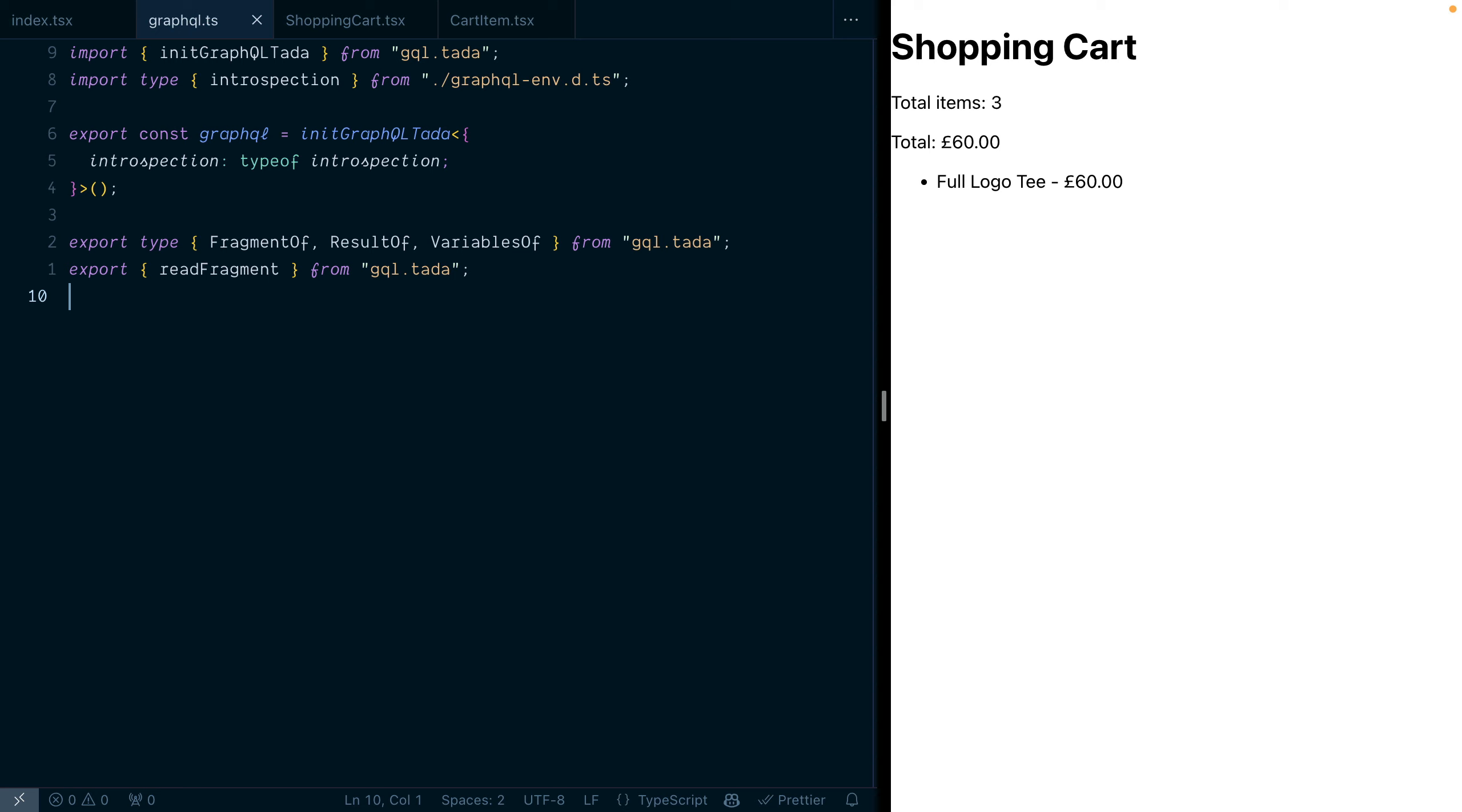And if you're wondering what that GraphQL file looks like that we import these utilities from, this is it. Overall, I think this is a great improvement that the GraphQL community can take huge advantage of when working with type document nodes.